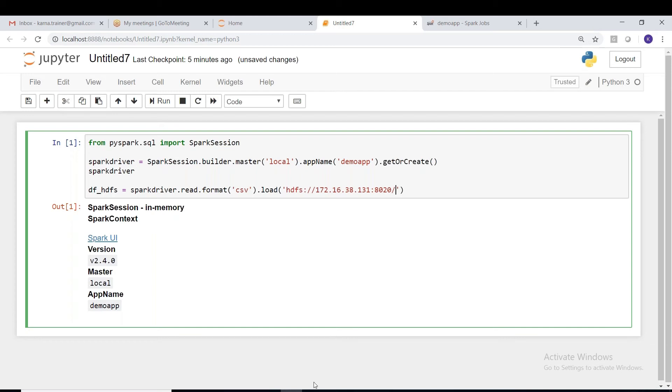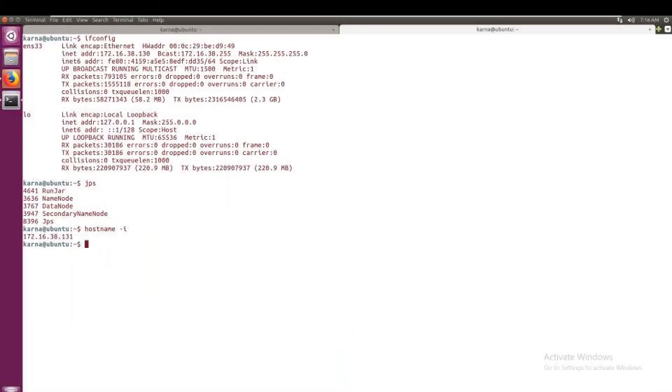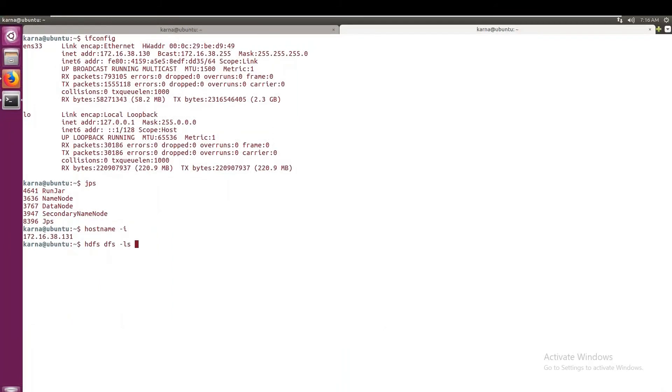But remember, so this is the path. Okay, now where do we have the data? That we have to mention the path also here. So this is where my Linux machine is.